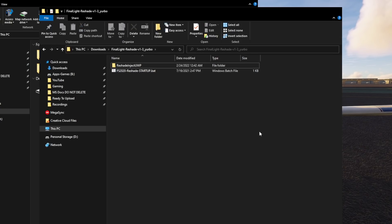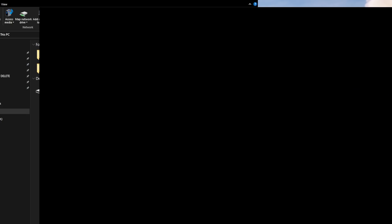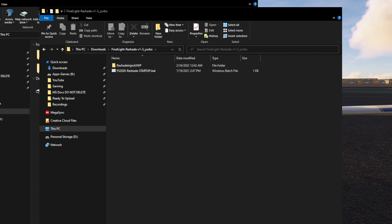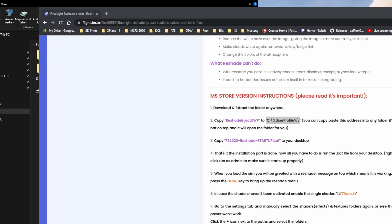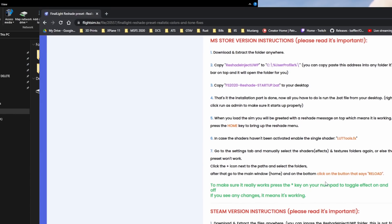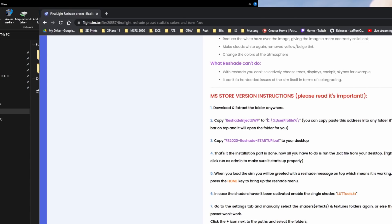The developer Final Light has done something very kind and put a very easy link for us down in the description of that post. What we're going to want to copy is this path right here — you do not want the quotes, just from C to the end of that slash. That's all we want, and I'm going to hit Control+C to copy that.